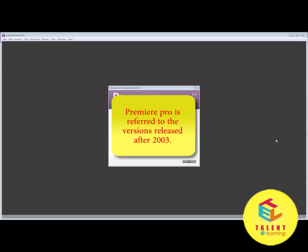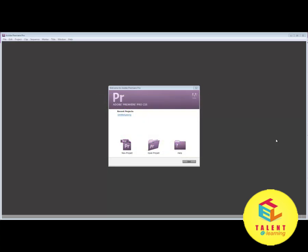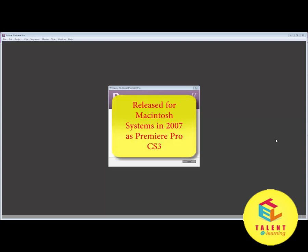The first Adobe Premiere Pro version was released for Windows systems in 2003, Adobe Premiere Pro version 1.0. After a few years, it was released for Mac systems as well. In 2007, the Adobe Premiere Pro CS3 version was released for Macintosh systems.